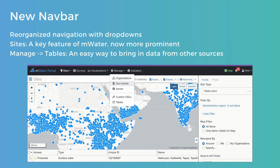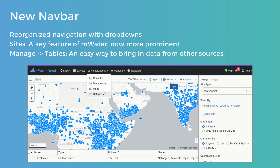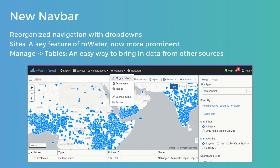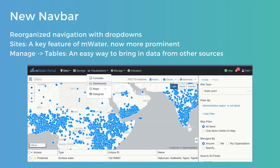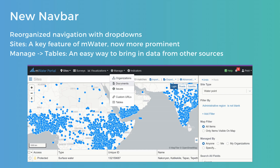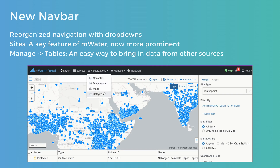You'll also notice a new Tables link available in the Manage drop-down. Tables are an easy way to bring in data from any other source — you can come with a spreadsheet, upload information, and then visualize or analyze it alongside data you're collecting as sites, assets, or surveys. So if you've got data you really need to see side by side that doesn't fit a survey or a site, give Tables a try.